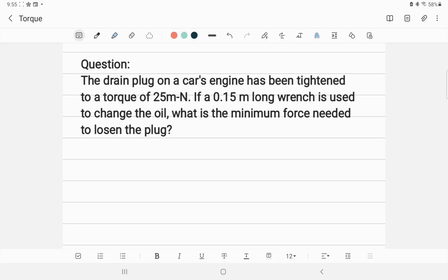Let us do a problem related to torque. The drain plug on a car's engine has been tightened to a torque of 25 meter-Newton. A 0.15 meter long wrench is used to change the oil. What is the minimum force needed to loosen the plug?